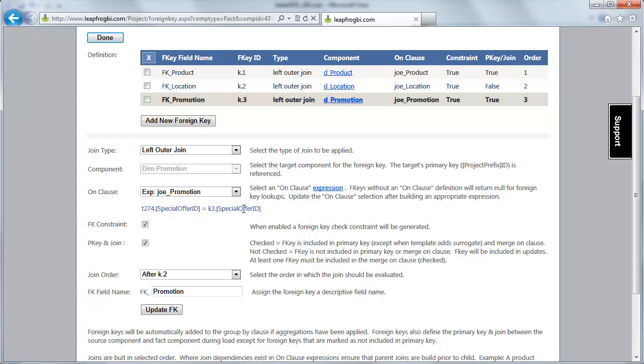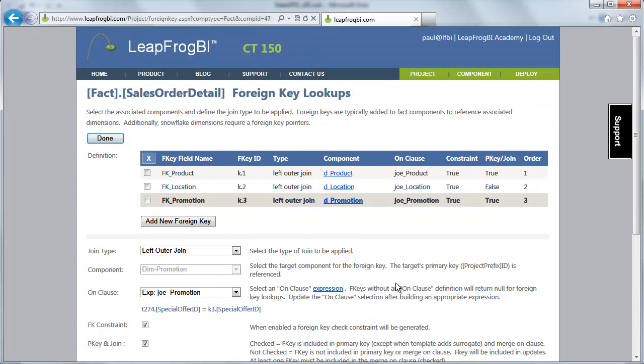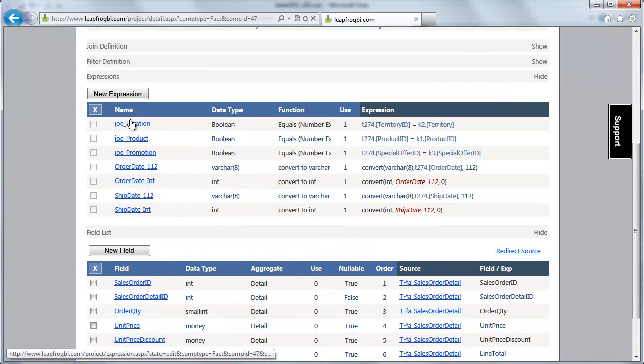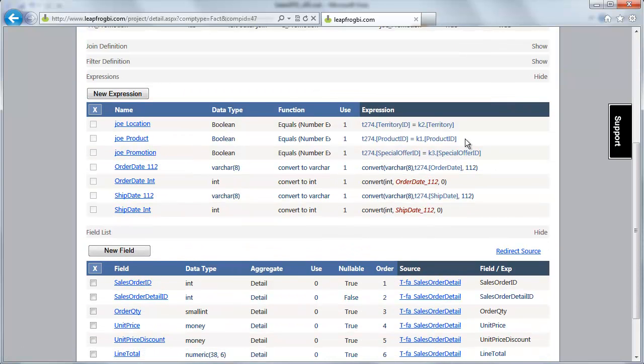And promotion is pretty much the same as the first. We're joining on our special offer ID. We've created our foreign key name as foreign key promotion. So the join on expressions on all three of those are very simple. Just one field comparisons gives us our Boolean output to be used in the on clause.